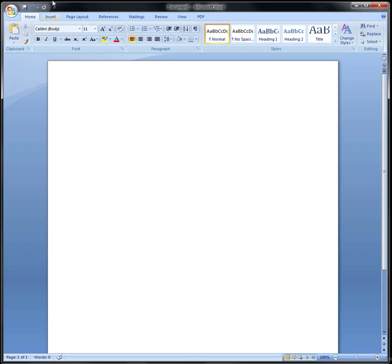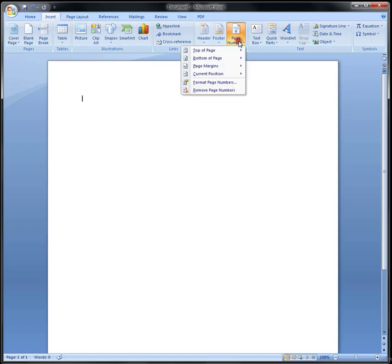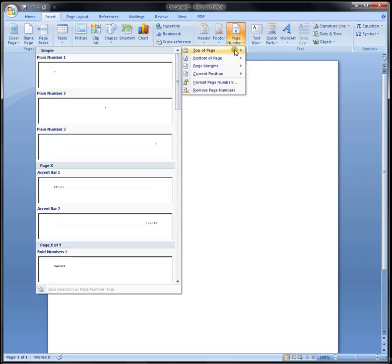Now, first start by clicking on Insert. You're going to hit Page Number, Top of Page, and then choose the left option.